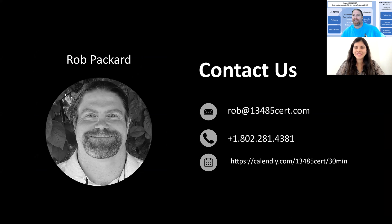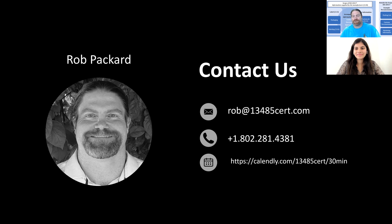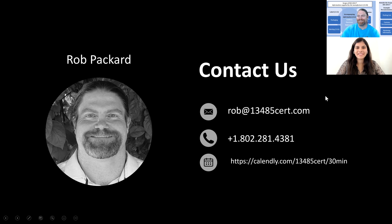Thank you. And one more thing — if you are looking for a biomedical engineer, Shivani is at San Jose State University and she graduates in December. She's an intern working for us this summer, and if you're looking to hire, she'd be available at the end of December when she completes her master's degree. Thank you, Shivani, you did a great job. Thank you, Rob. Bye-bye.